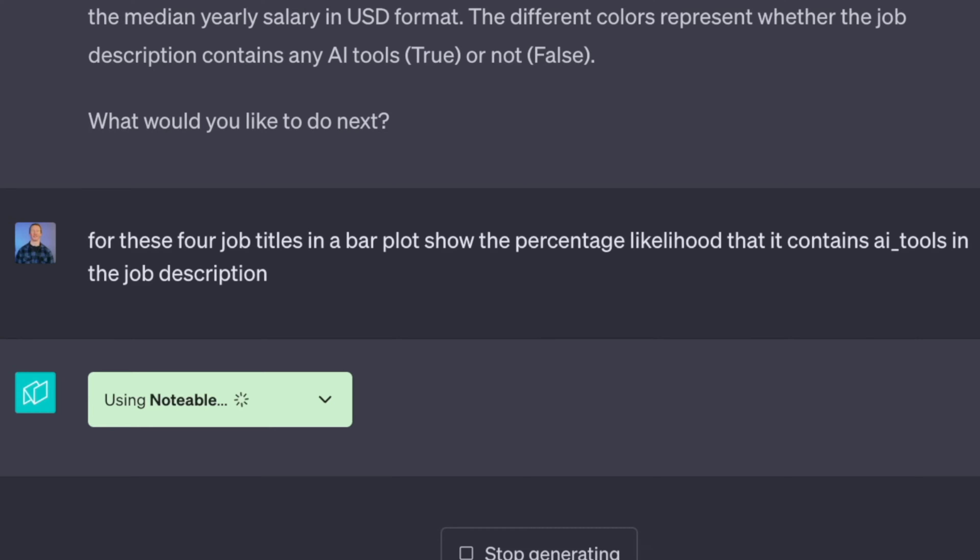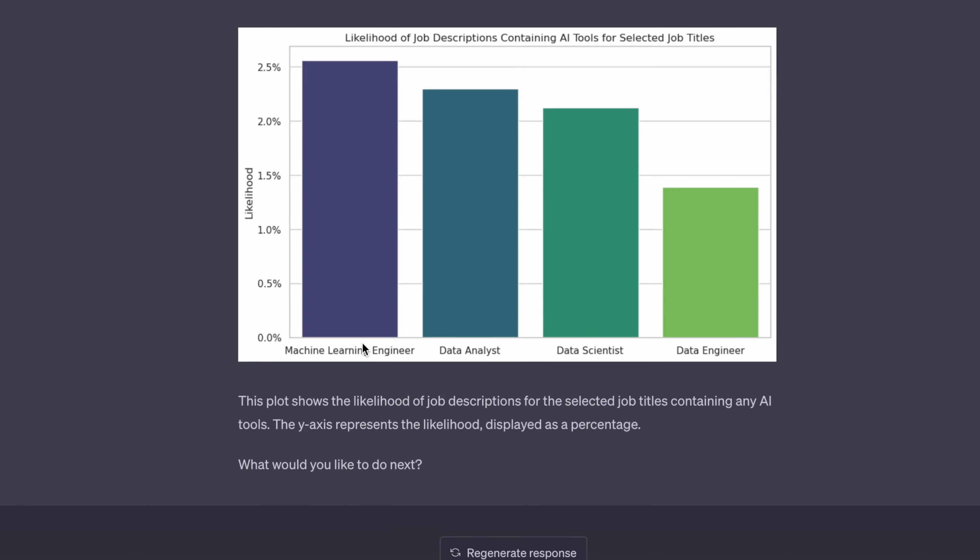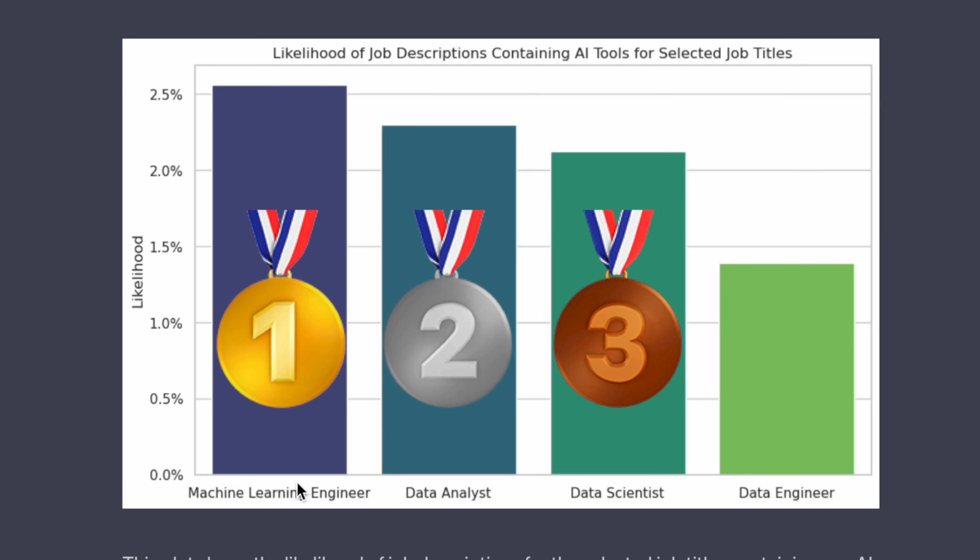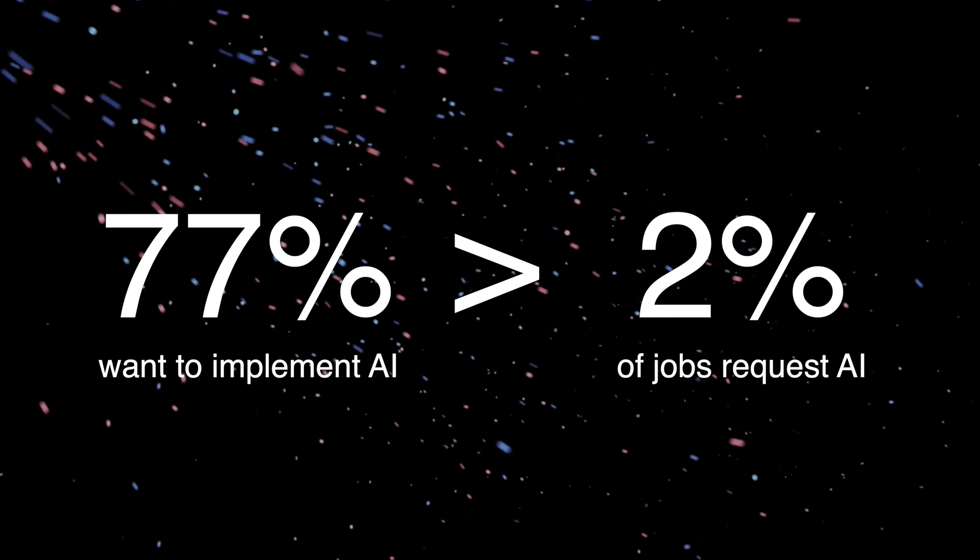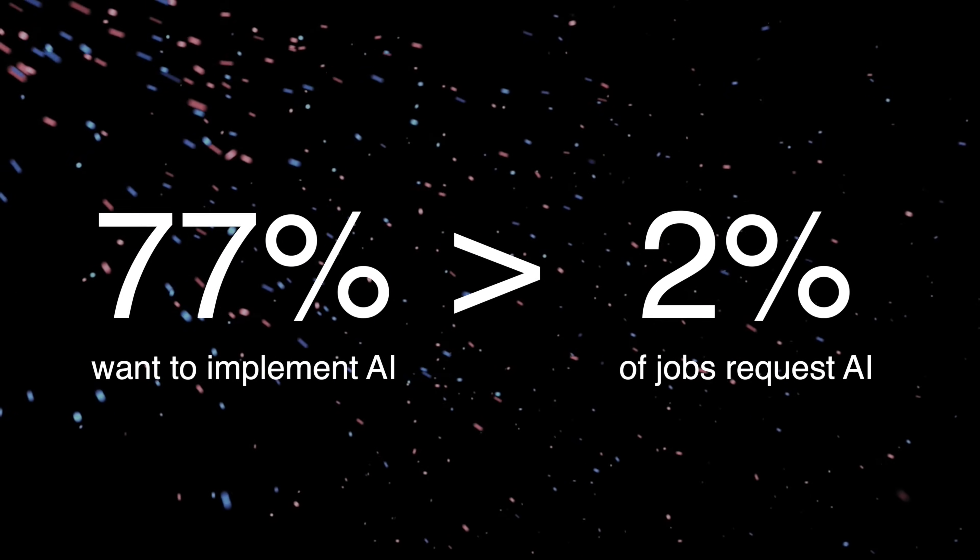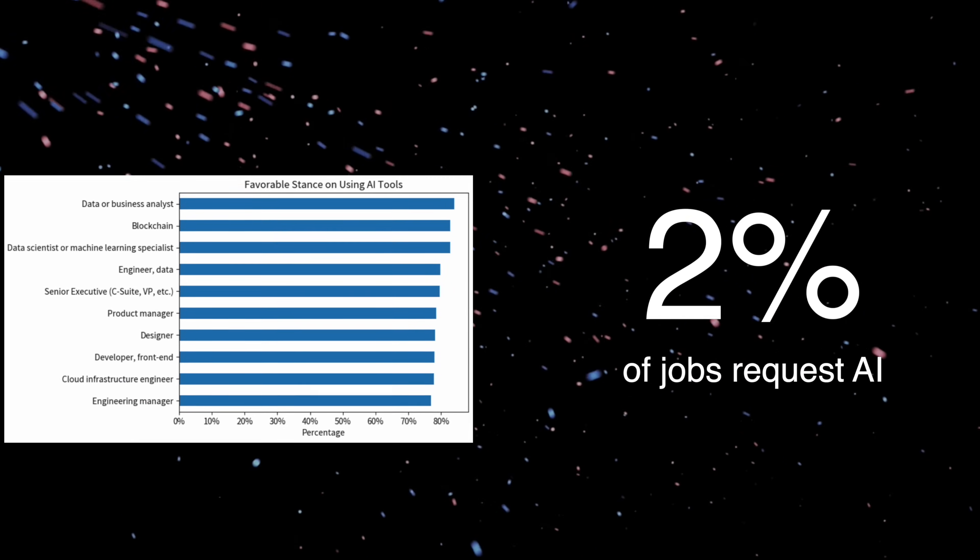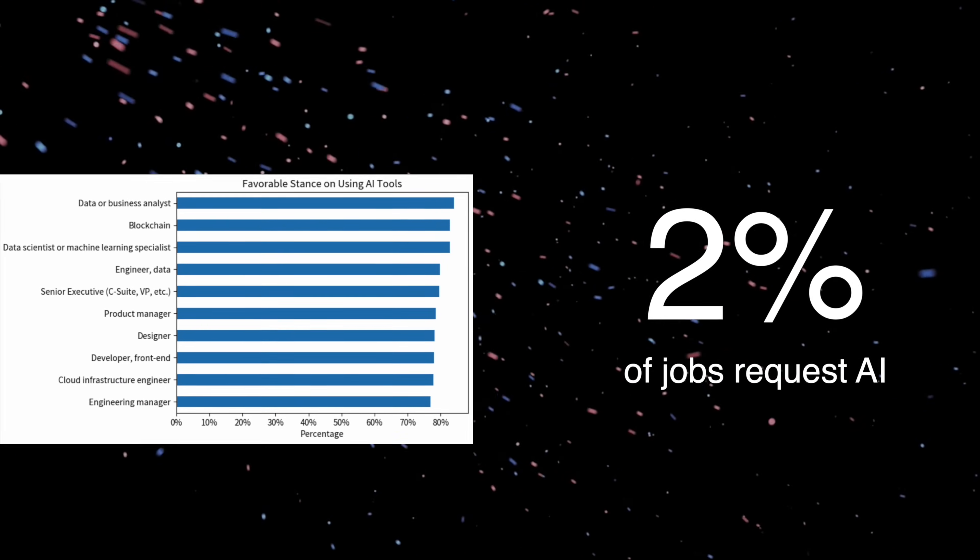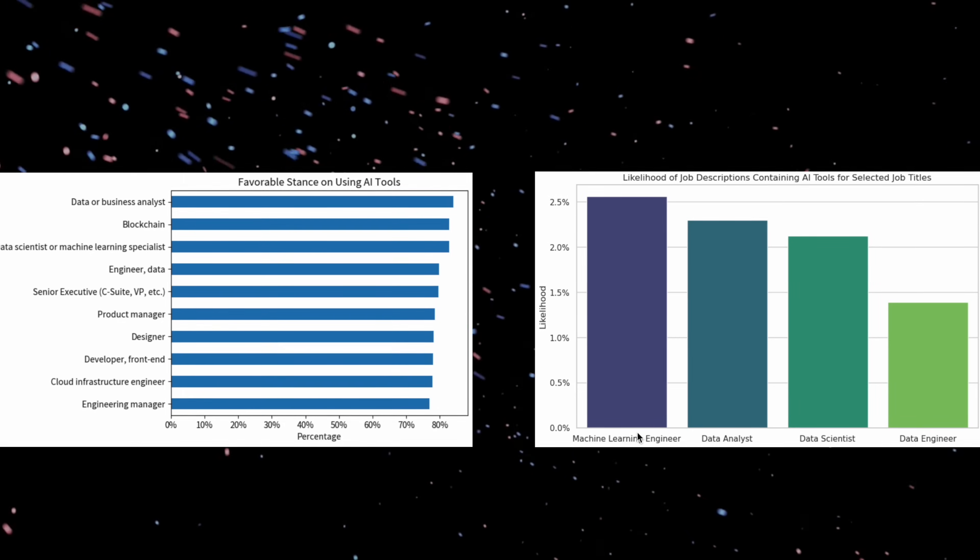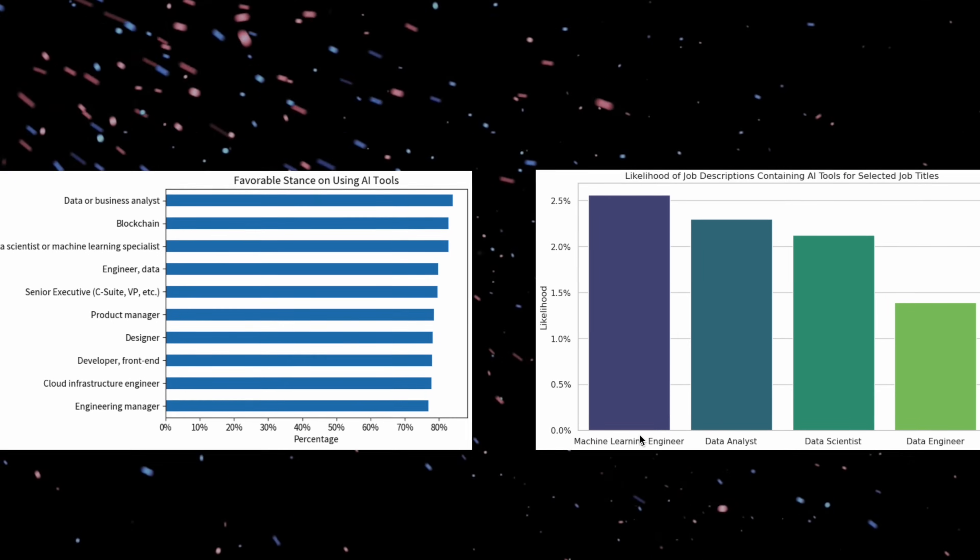Now I did want to get into one last thing, looking at how these different job titles compared to each other for containing these AI tools. And looks like machine learning engineers are leading the way, followed by data analysts and data scientists. So with these results, I think we've shown pretty conclusively that companies aren't caring as much as people are about implementing AI tools in their jobs. And I think this is a pretty big problem, that there's such a big disparity between those that want to actually implement AI tools in their jobs, and then the companies not really requesting it in these jobs.